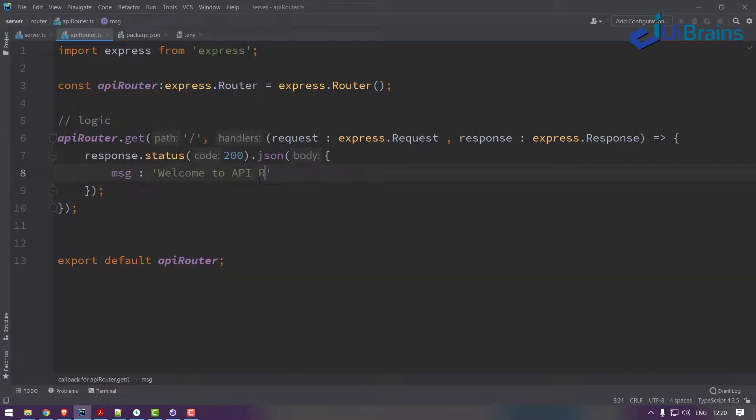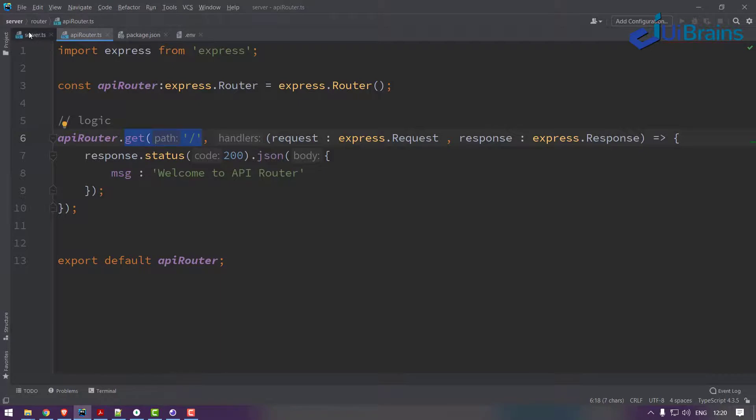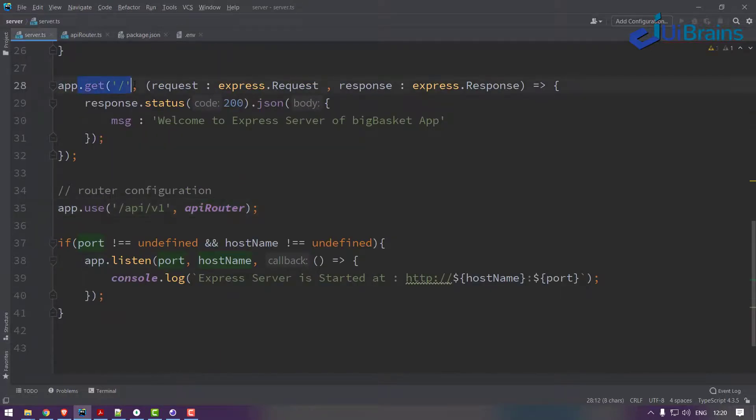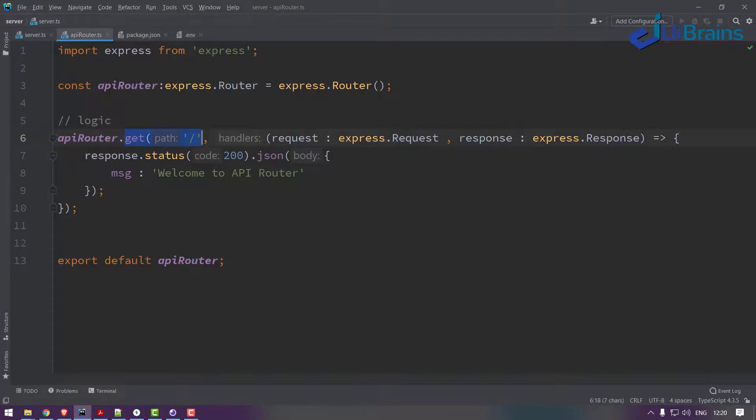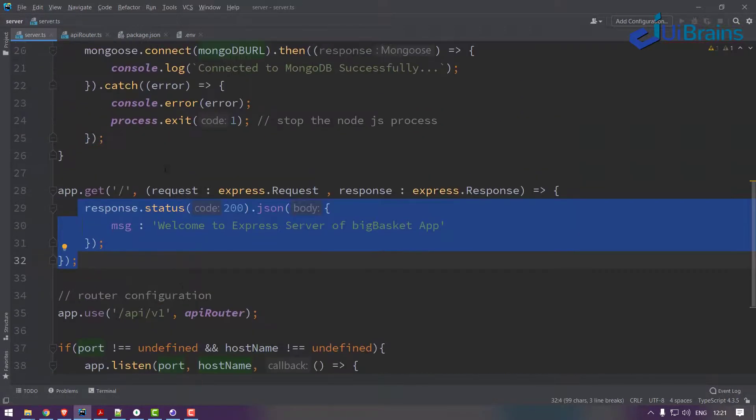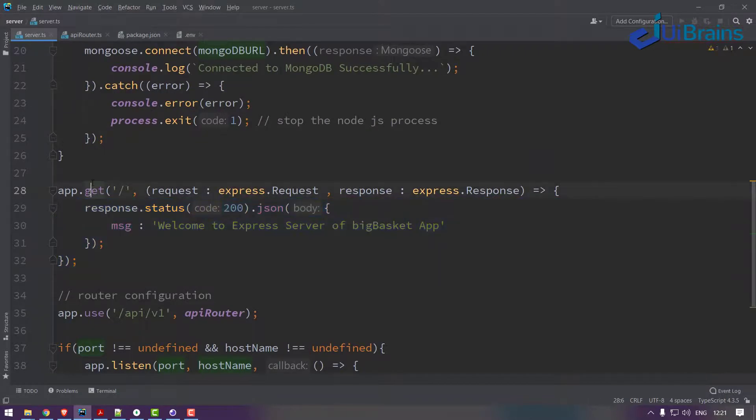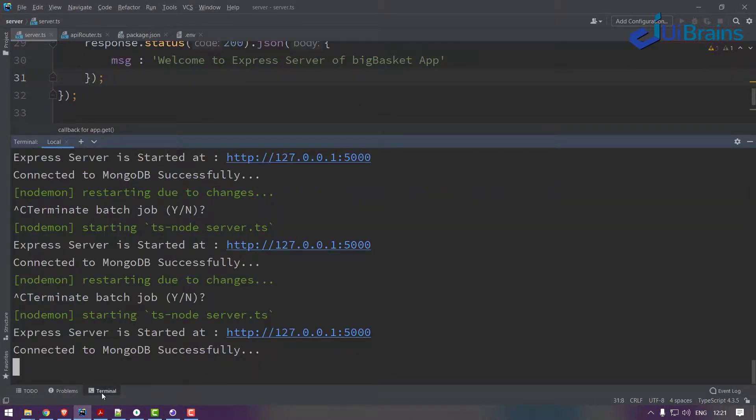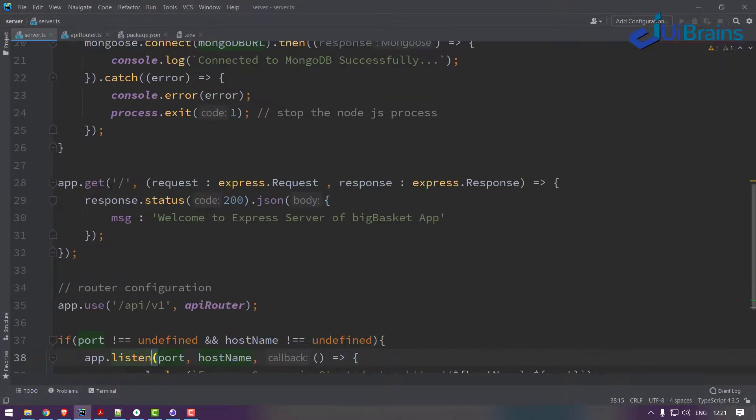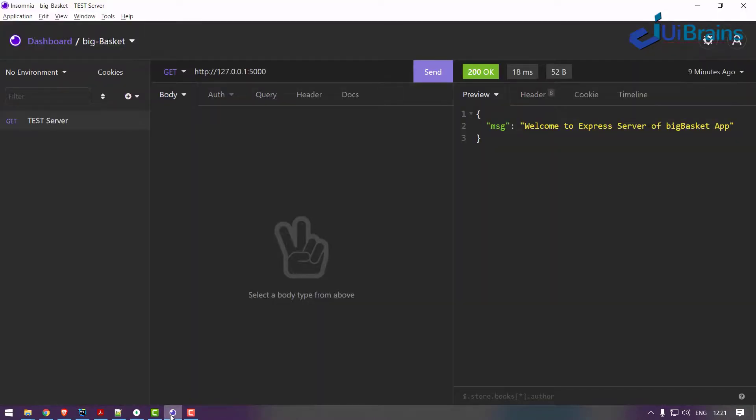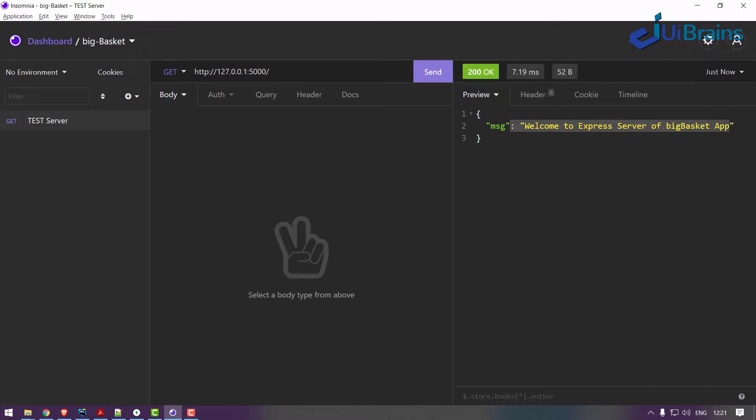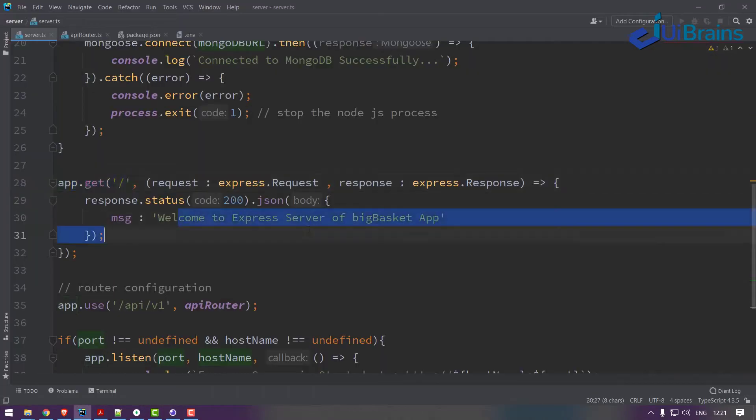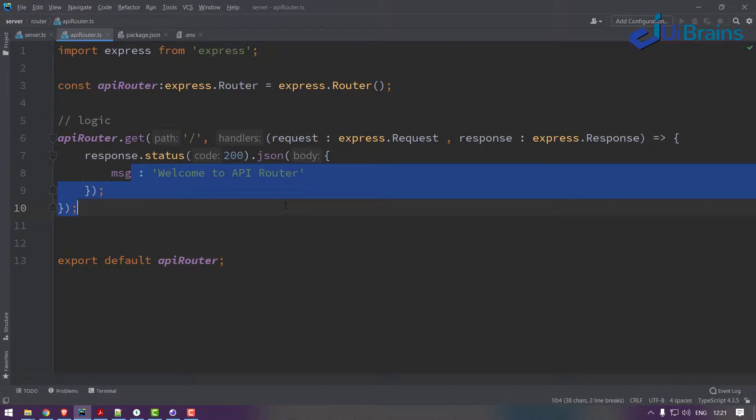Observe very closely. Here also get request for slash and my server also get request for slash. So when this response will come and when this response will come, we have to verify now. When this request will come in server.ts, a get request of slash application itself. So when you go here, see, this normal slash request and enter, you got welcome to Express server big basket application.